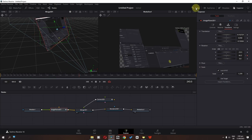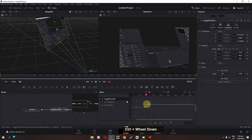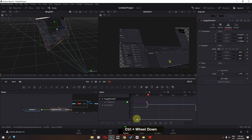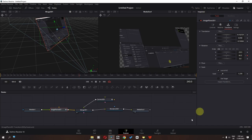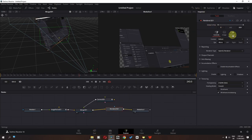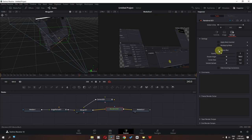Now we can check the Spline panel, select all the keyframes, and choose Smooth — it will smooth out the animation. We can also select Render 3D, go to Settings, and enable Motion Blur.